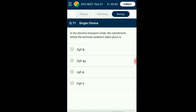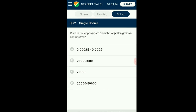Question number seventy-one: In the electron transport chain, which cytochrome is where the terminal oxidation takes place? The energy within NADH₂ and FADH₂ is released by oxidizing them through an electron transport system. The system has four complexes through which high-energy electrons pass, ultimately accepted by oxygen. The last complex, complex IV, has the pigment cytochrome a and a3, where cytochrome a3 is the last cytochrome in the electron transport system. The answer is option B: cytochrome a3.